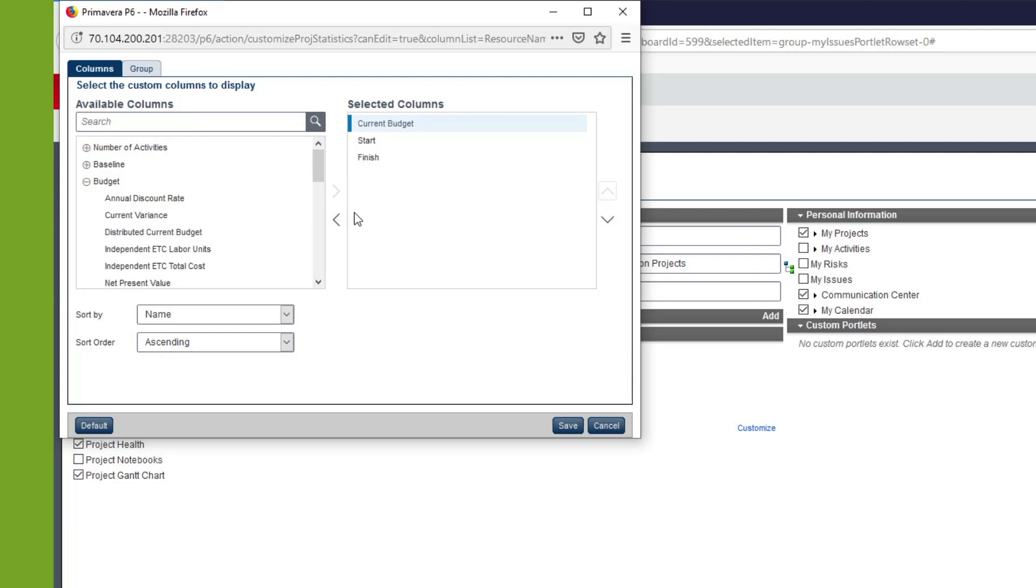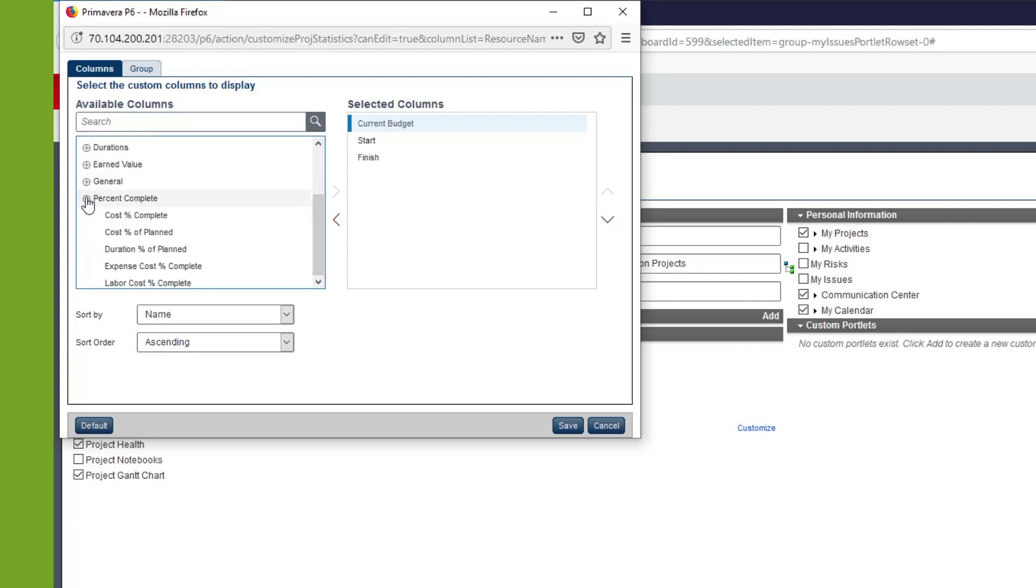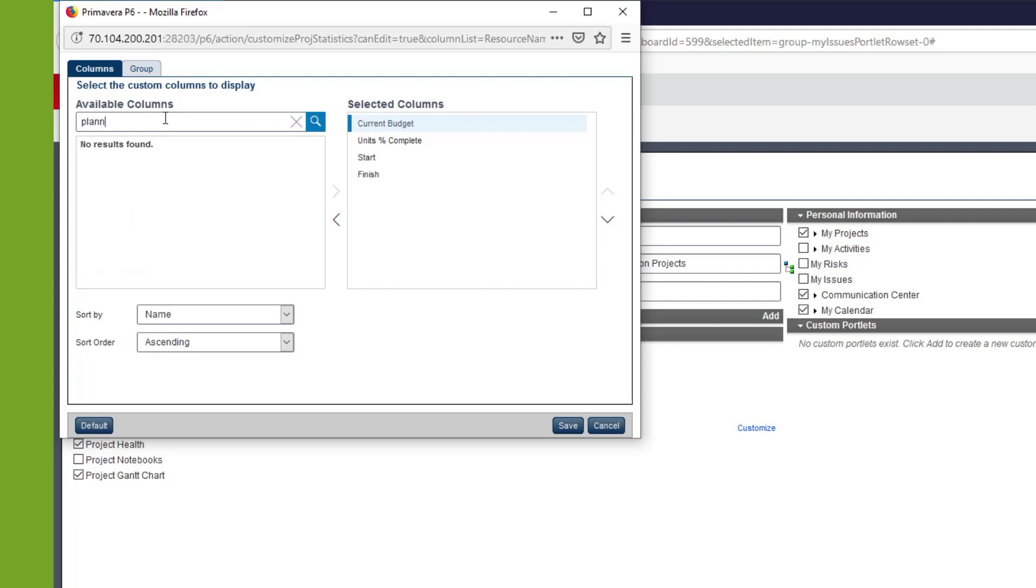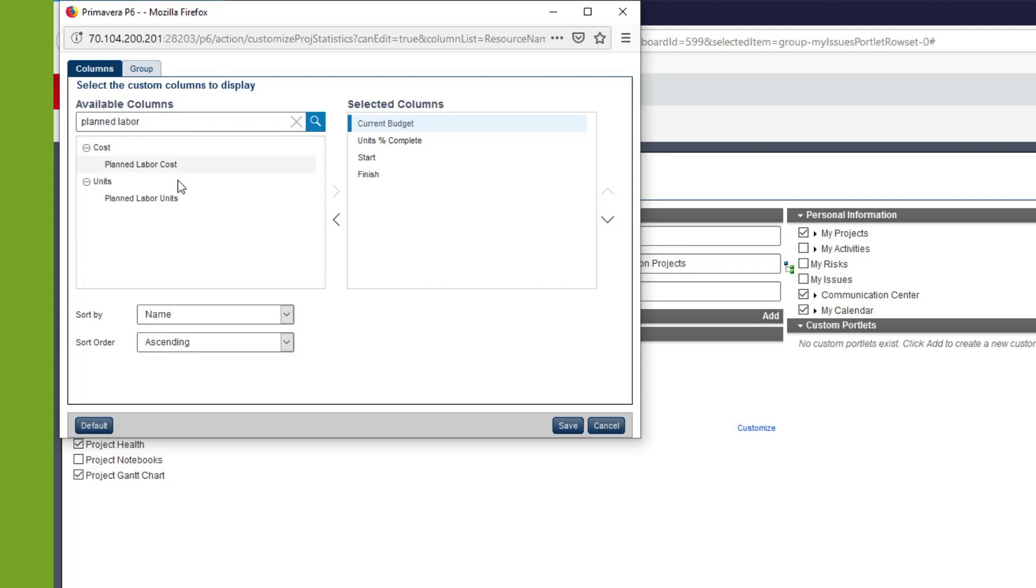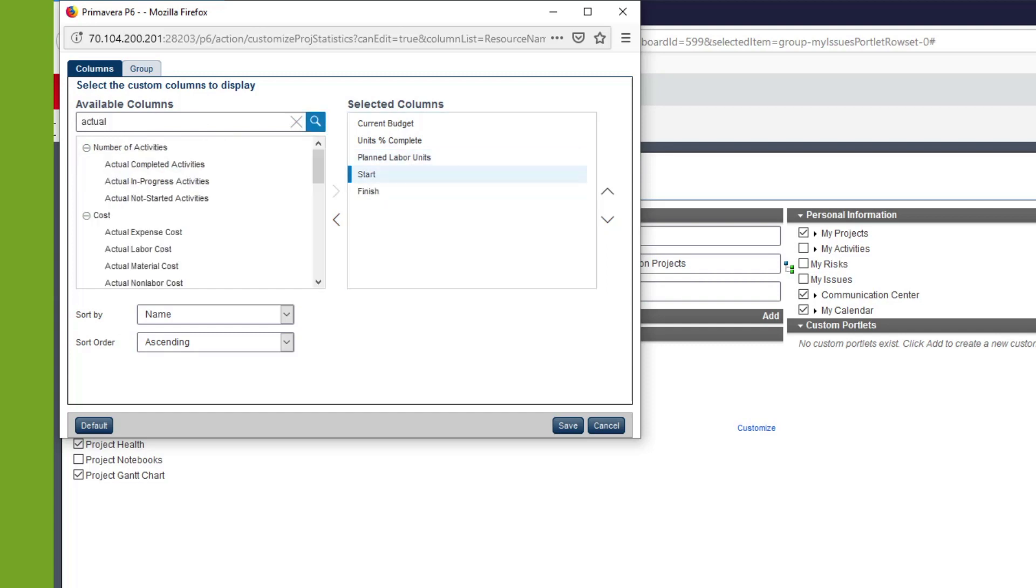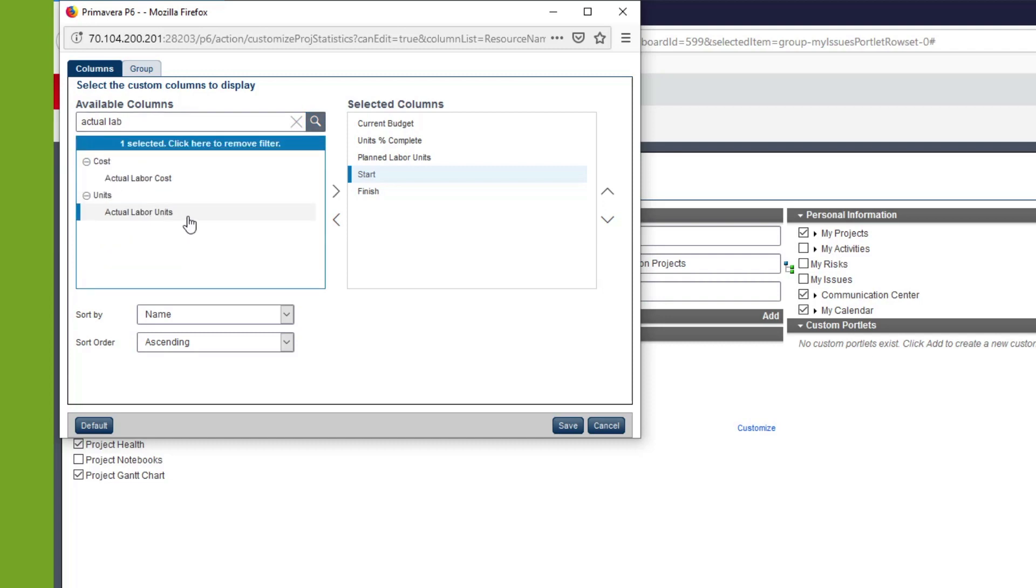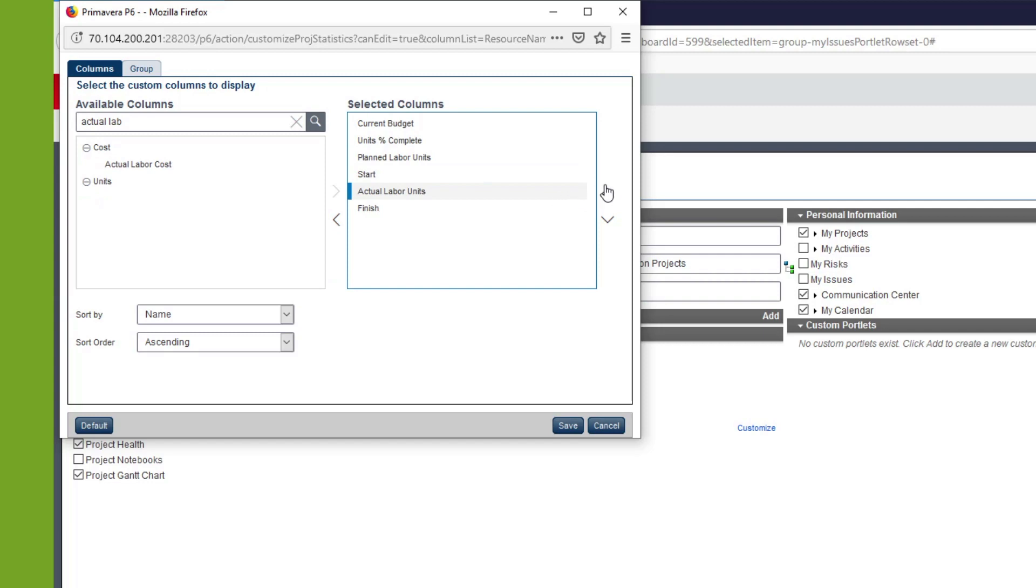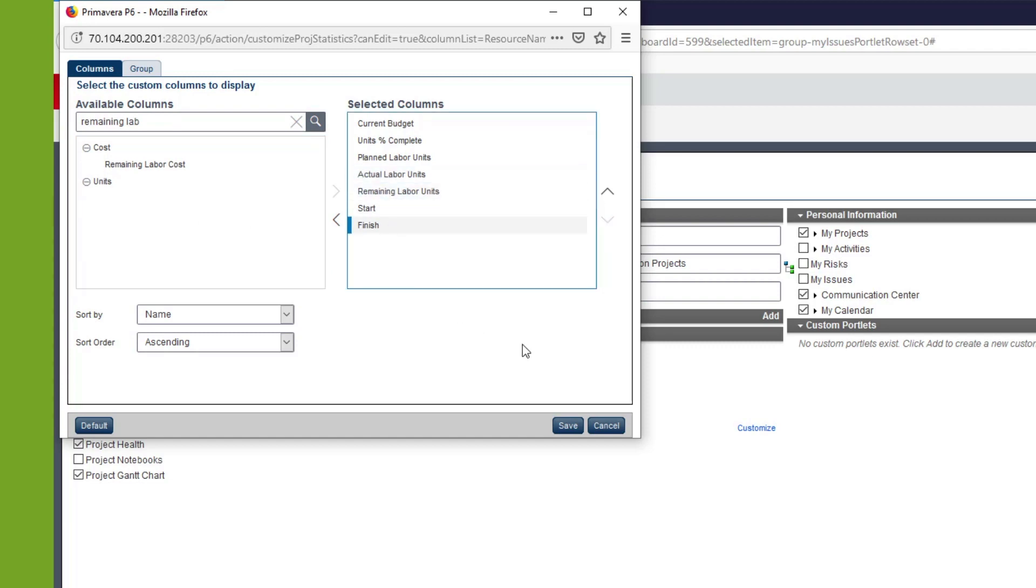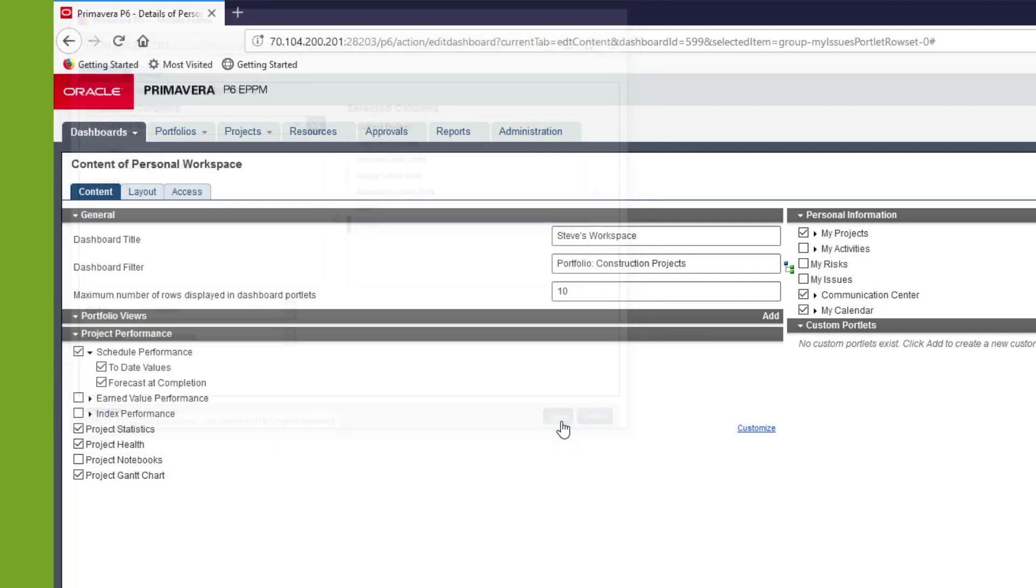For percent complete, I go to the percent complete category and select units percent complete, and bring that over. Another way to do this is using the search. I could type in planned labour units and bring that over and move it down. Then I want to search for actual labour units, and if I double click on it, it automatically brings it over. Then I make sure to move it up. Then I want remaining labour units. With all of that selected, I hit the save button.